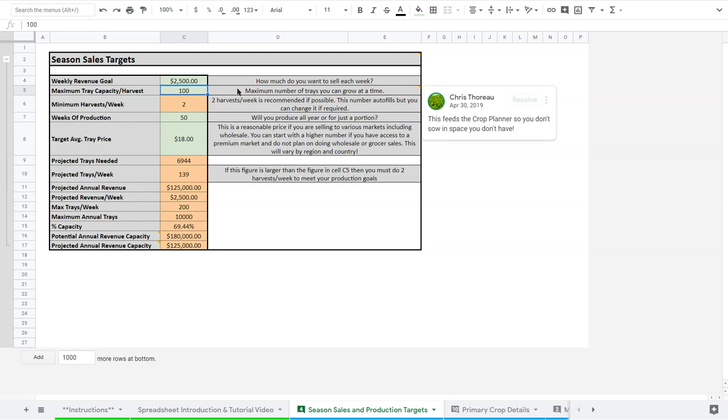So basically, this is per harvest. I'm doing two harvests a week, which means I can do 100 trays twice a week, which means I have enough room to grow 100 trays and to have 100 trays germinating as well. I won't get into that detail, but just keep in mind you have two phases, your germination and your growing phase. And you need to have 100 trays of each in order to produce 100 trays over two harvests a week.